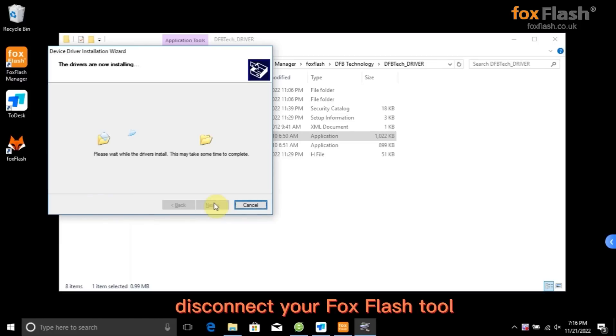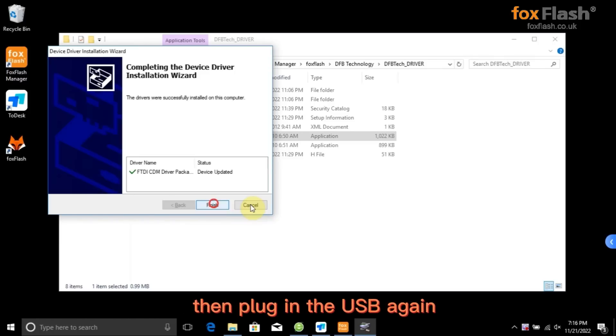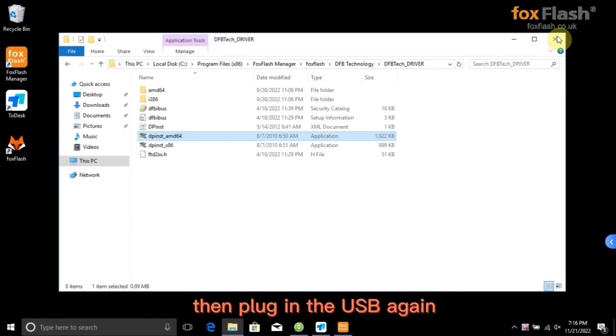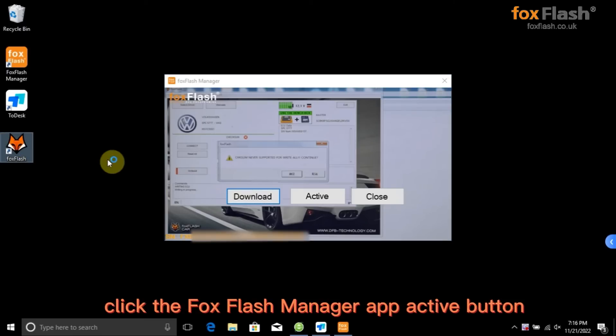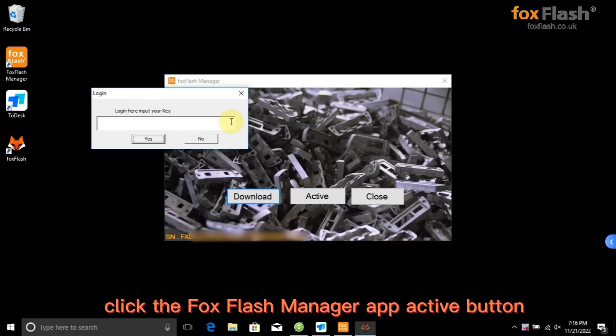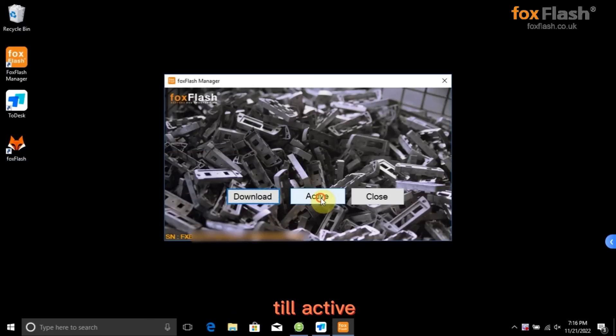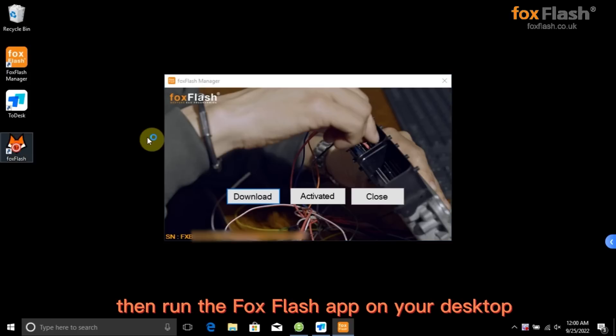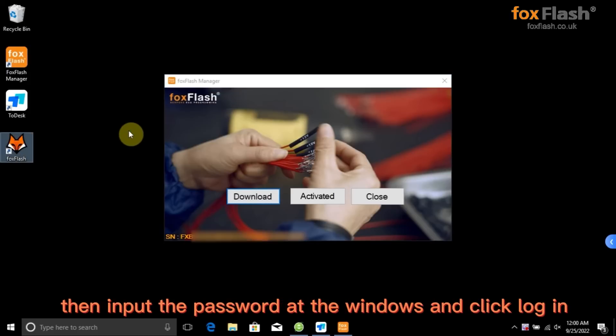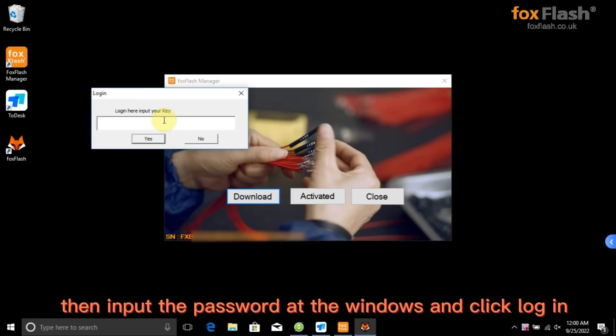Disconnect your FoxFlash tool then plug in the USB again. Click the FoxFlash Manager app active button till active. Then run the FoxFlash app on your desktop. Then input the password at the window and click login.